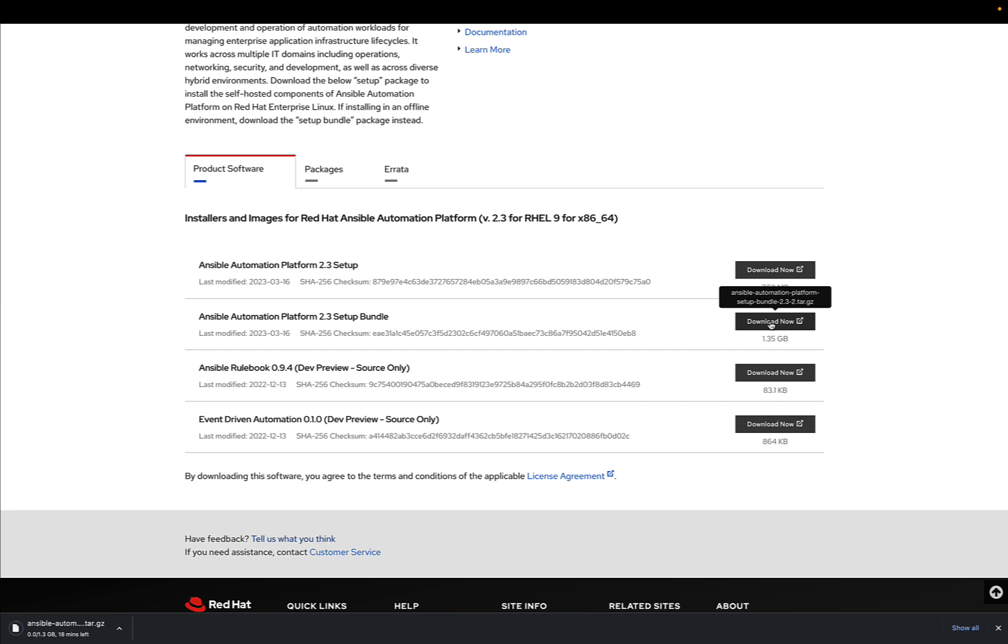Just hit the button and wait for the download. It's 1.3 gigabytes, so it's going to take a while.